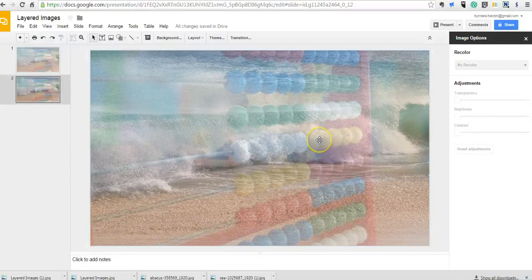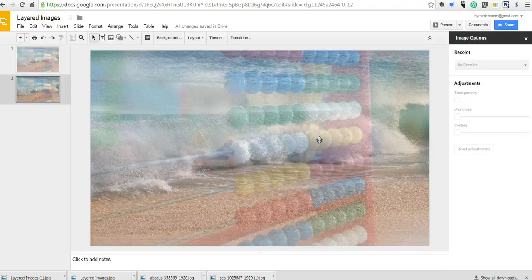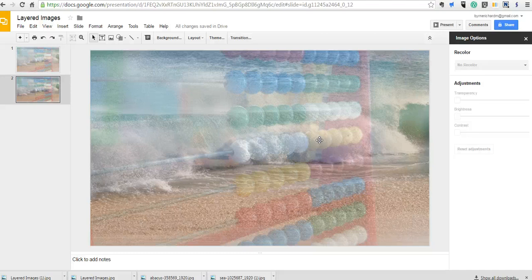So that's how you can create a new image by layering two images in Google Slides. For more tips and tricks like this, please check out freetechforteachers.com or subscribe to my YouTube channel.